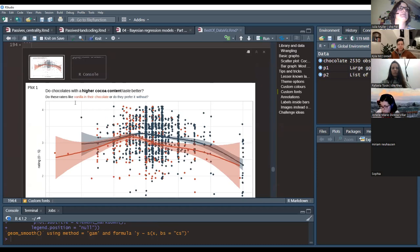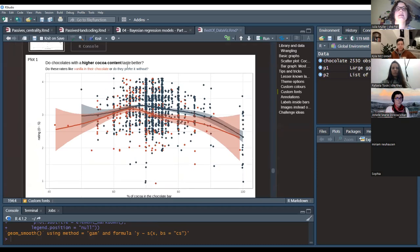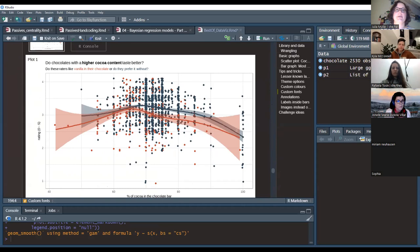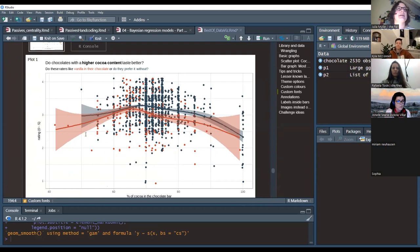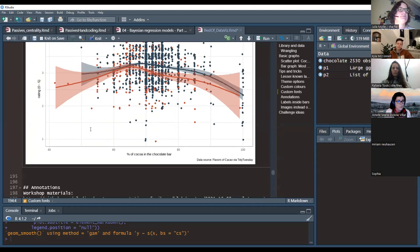The result: the subtitle is now color-coded, with 'vanilla in their chocolate' in orange and 'prefer it without' in blue — matching the plot colors — and 'higher cocoa content' appears bold. This is a really elegant way to describe what colors mean without needing a separate legend, especially when you only have a few categories.